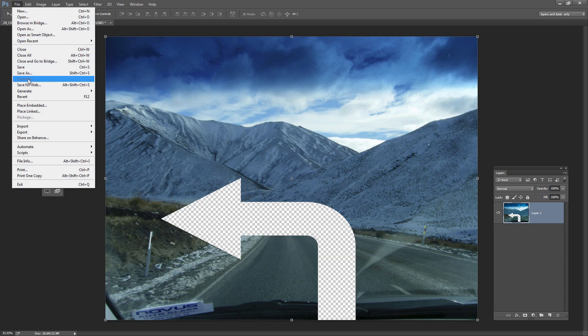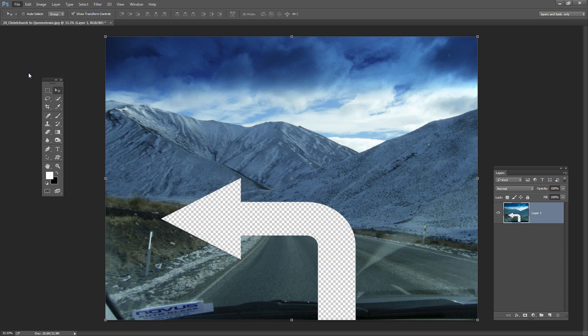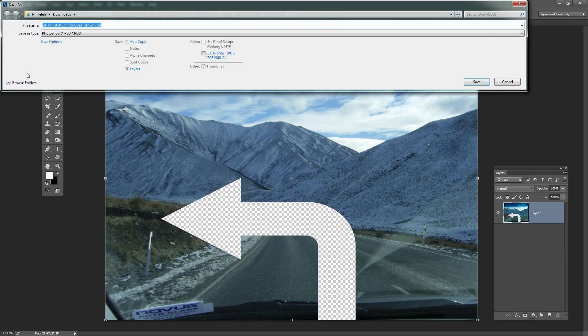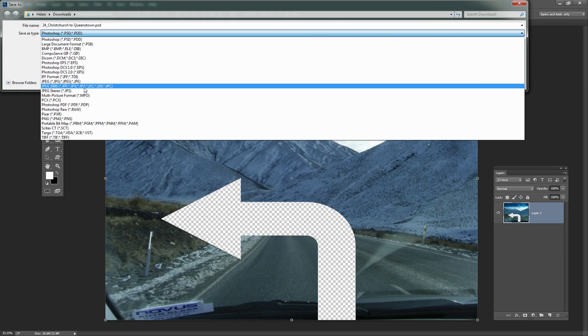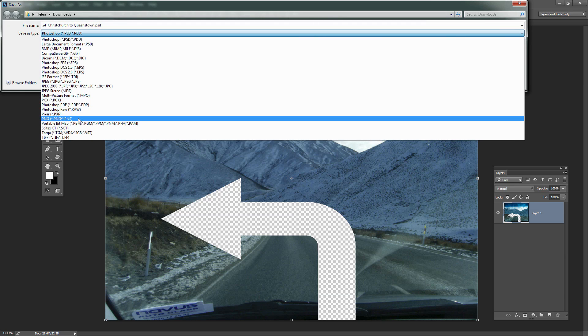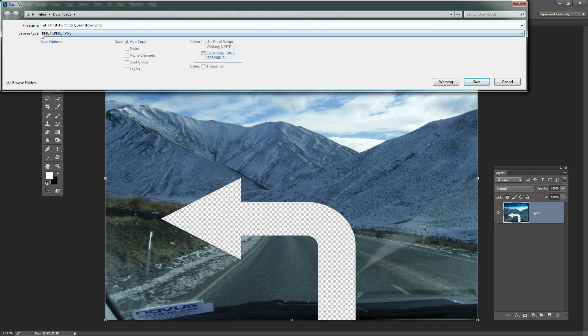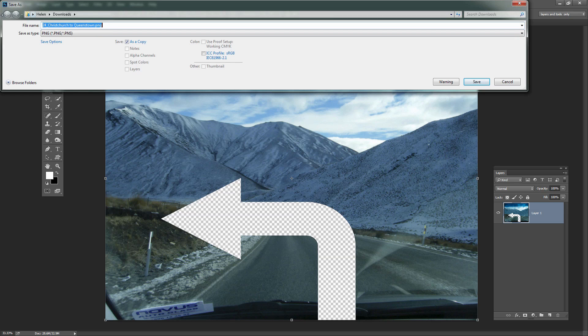And we're ready now to save that as a PNG image. Just choose File and then Save As. And then from the Save As Type drop down list because we want to save PNG because we want the transparency in the image, I'm just going to make sure that we have PNG selected. I'm just going to call this Transparent Road Trip and just click Save.